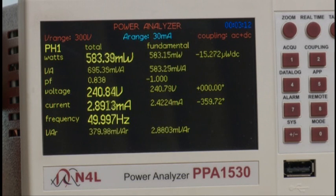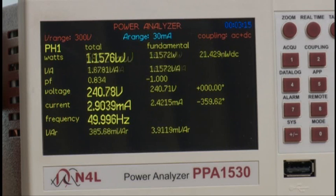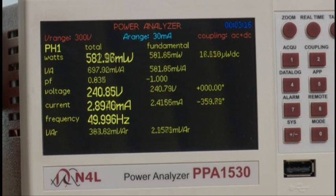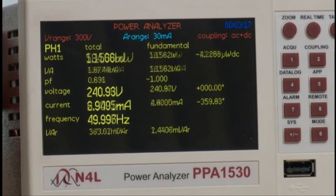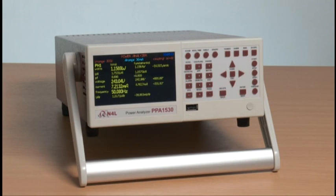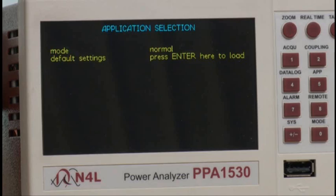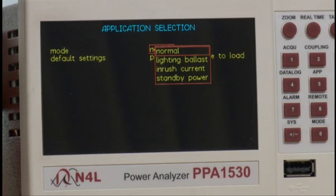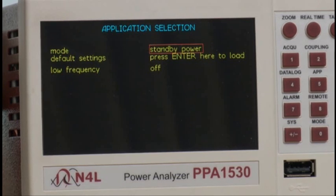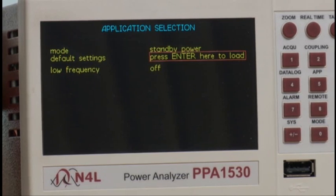This creates a challenge for switch mode power supply analysis with low-duty cycle power consumption, and is usually solved by integration over time. However, Newton's 4th have a solution to this, which is a standby power mode. If we select the standby power mode in the acquisition menu,